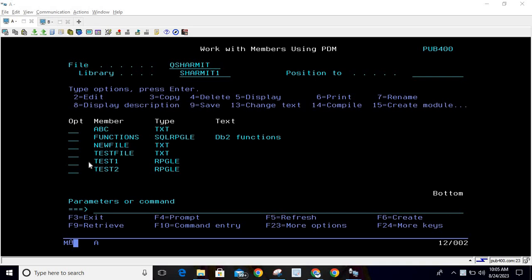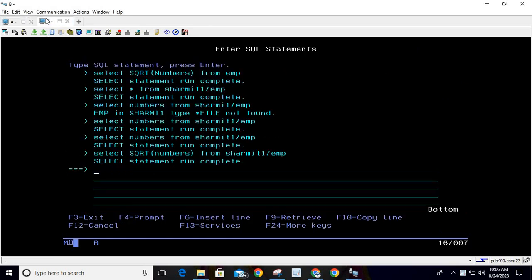Hello, welcome to Tech Sharmit. In this session we will discuss another DB2 SQL function which is SQRT. First, I will show you the table in which we have stored some data, then we will understand the requirement - in which scenario we need this solution and where we will use this SQRT function. After that, we will see how we can utilize this function inside an SQL RPGly program.